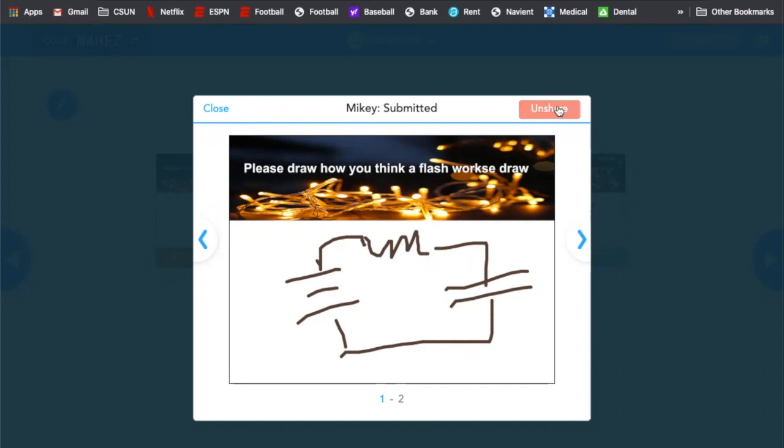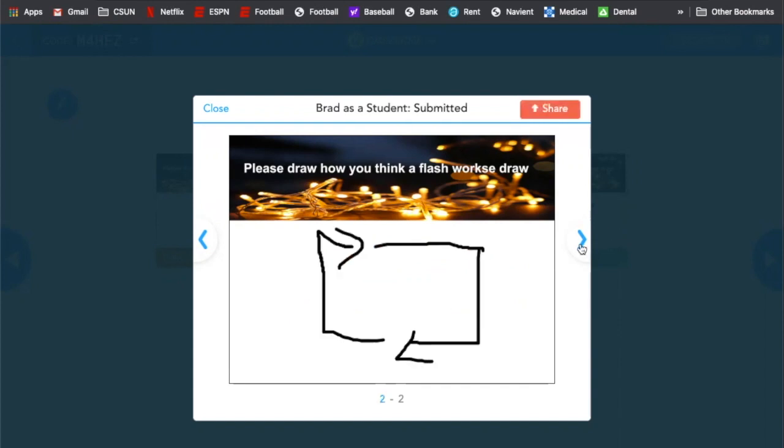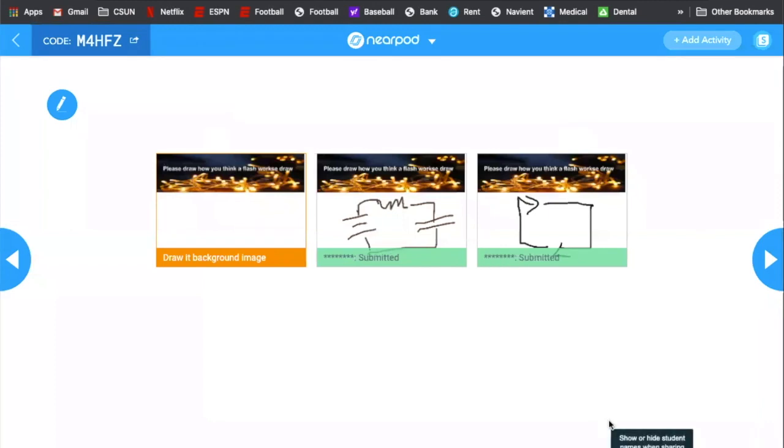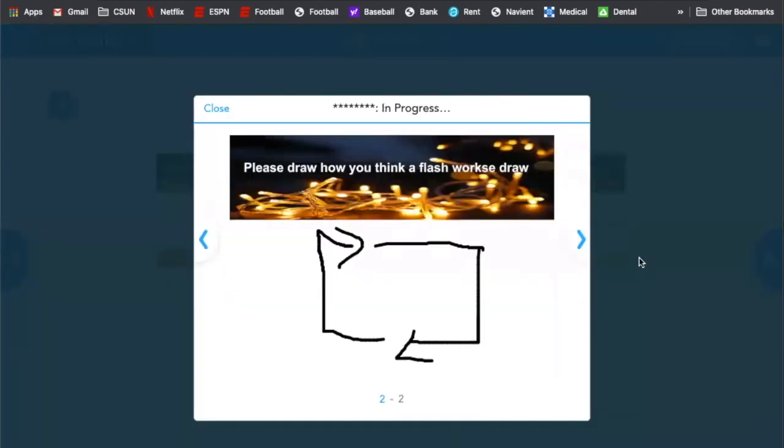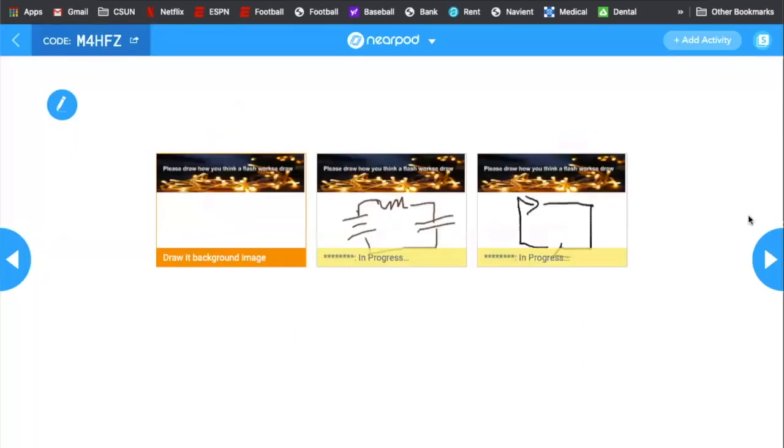Why don't you hit the share button. So the share button actually shows every student that's looking at the slide what you think a modeled answer would be. So if you're looking at an answer that majority of the kids didn't get correct and a certain couple of kids did, you can actually share the modeled situation, which is great.